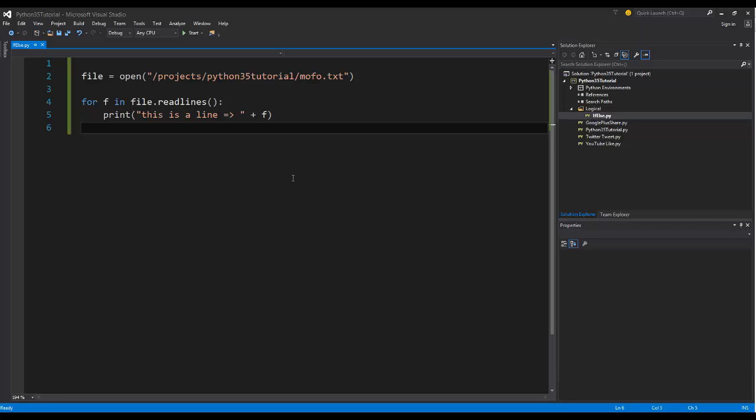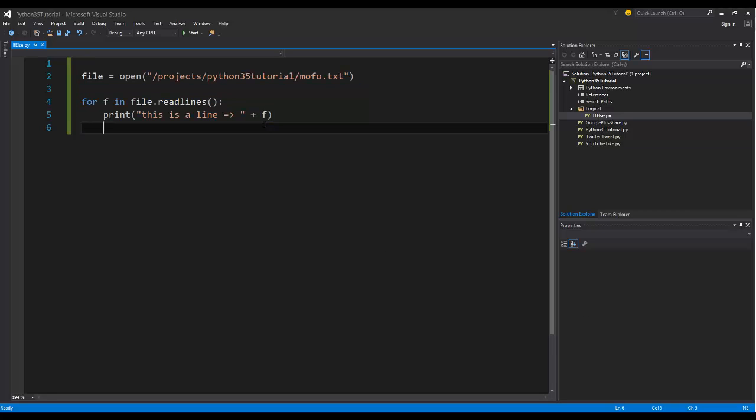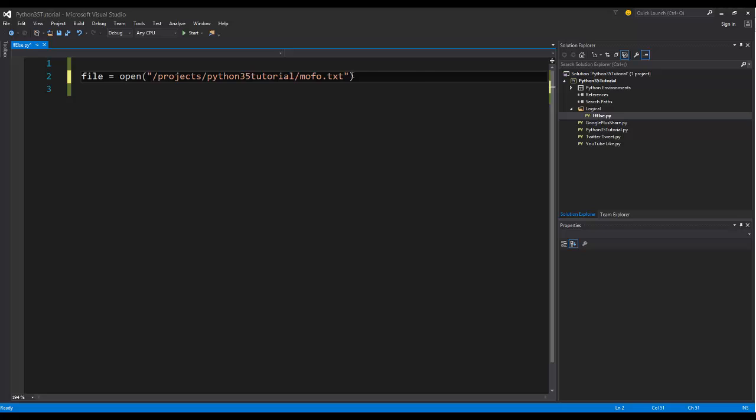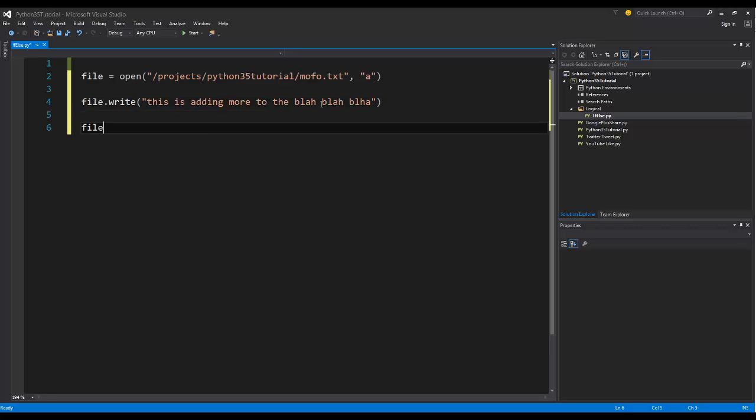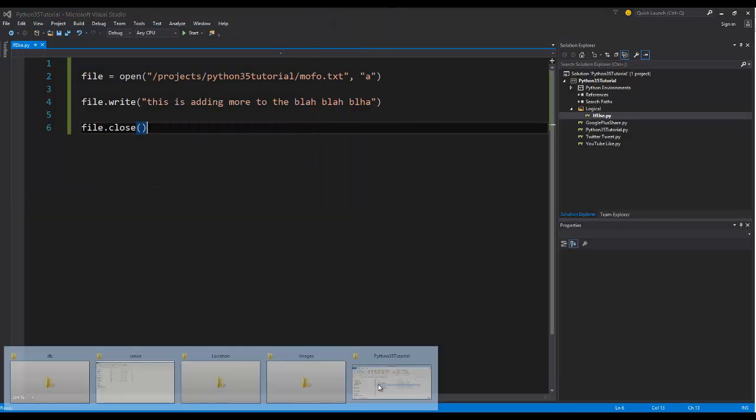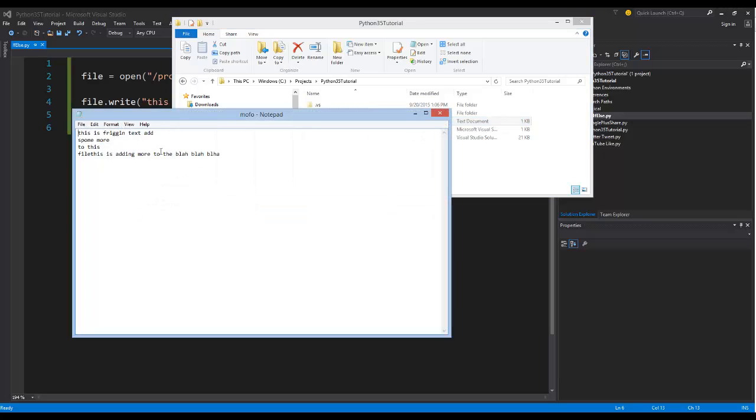So, alright guys, that is how you actually open a file in Python and read a file in Python. Actually, you know what, let's not end it there. Let's go ahead and real quick show you how to add to this file. What we want to do, if we want to add to what is there, we're going to actually pass in A for append. And that means don't write over what we have here. And we can say file.write. This is adding more to the blah, blah, blah. Close that off. We're going to go ahead and close the file so that way it will definitely write. And let's go ahead and run this. So it runs it. And if we go over to the Python tutorial, look at mofo. We're going to have this new text down at the bottom.